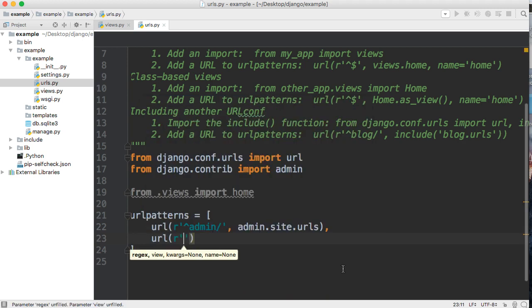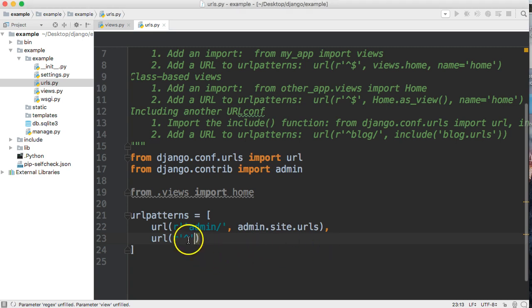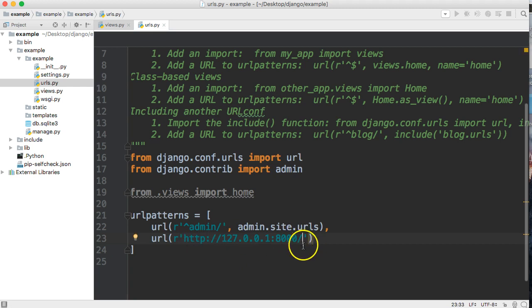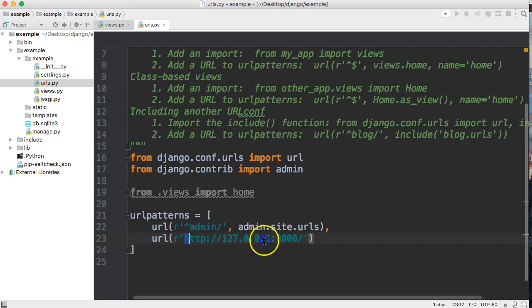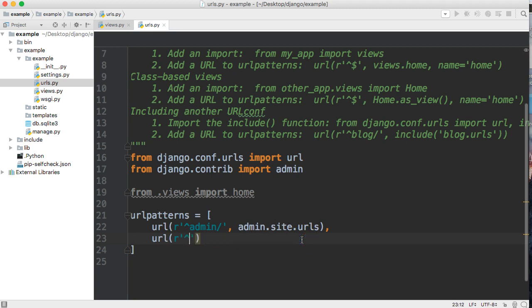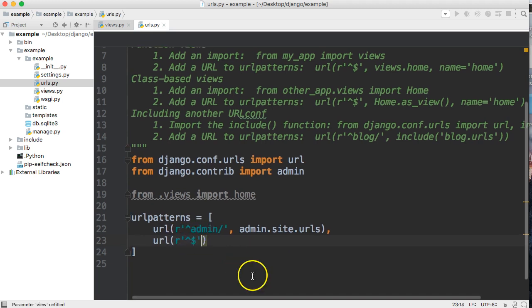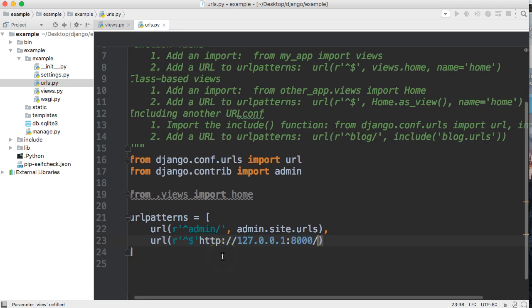We're going to do url and then we're going to say r for raw string and then the caret. What the caret indicates is take whatever our starting URL is. So in our case it looks like this right now on a development server. We don't want to have to write this out every time and it wouldn't be very dynamic. The way to combat that is use the caret, and then we're just going to call the dollar sign. Basically the caret's the starting point, the dollar sign is the ending point.